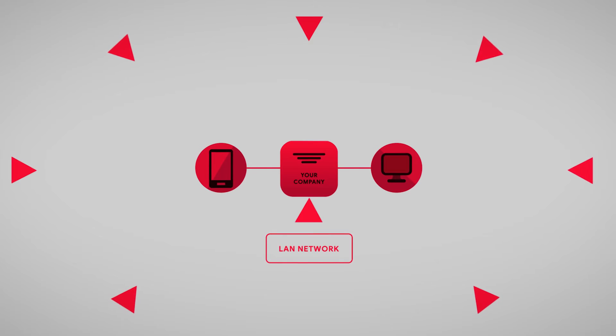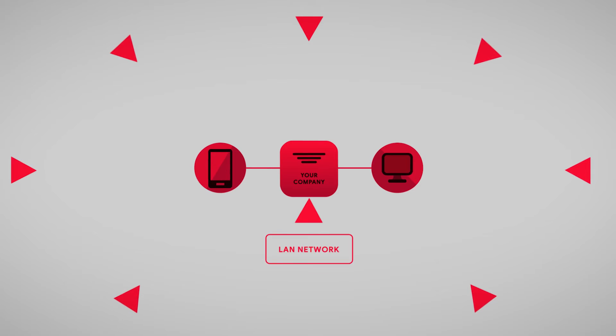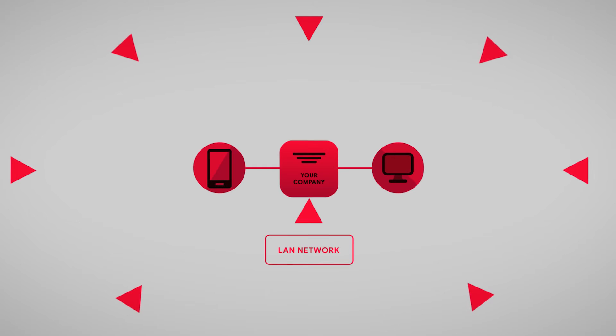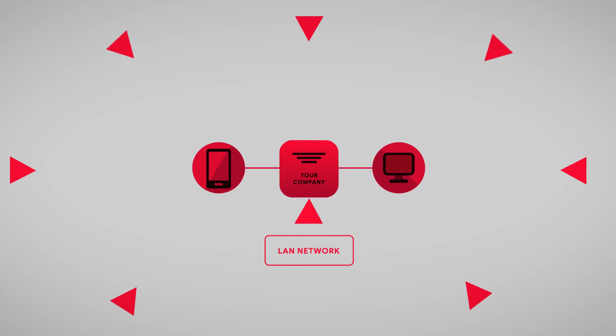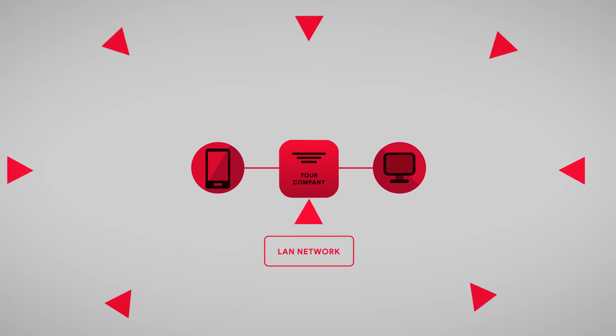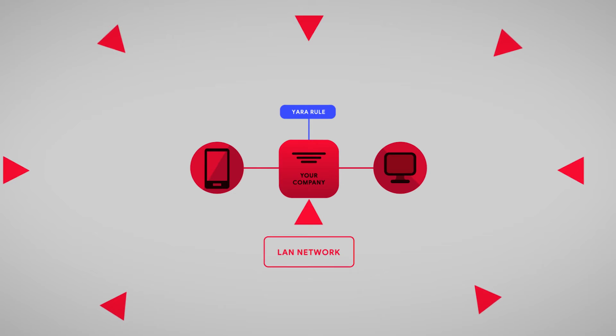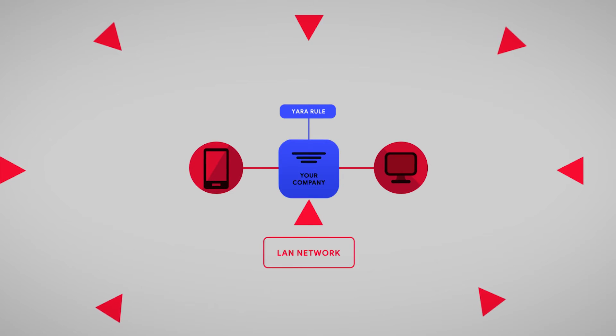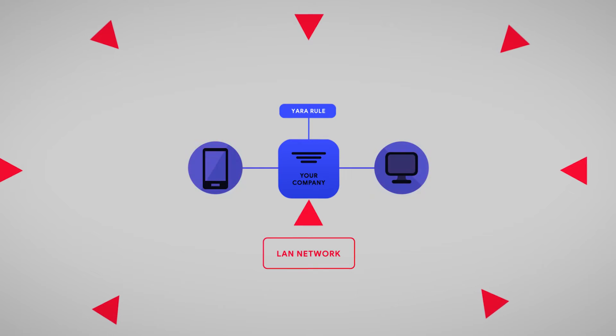One technique consists of asking for the internal domain that will only be resolved when the malware is inside the victim's LAN network. A Yara rule detecting this technique will notify you for every file implementing this behavior, customized for your domain.